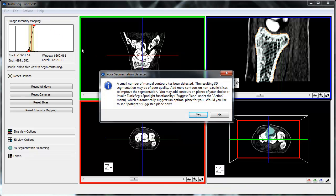The segmentation build completes successfully, but the resulting 3D segmentation is poor. One user contour is often not enough for TurtleSeg to be able to construct a high-quality 3D segmentation, and that is what this message is saying.